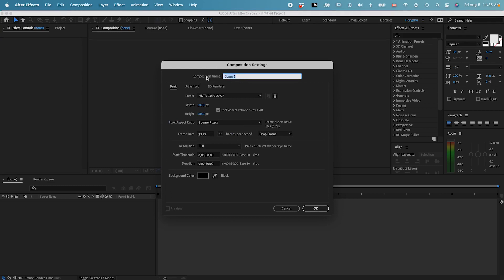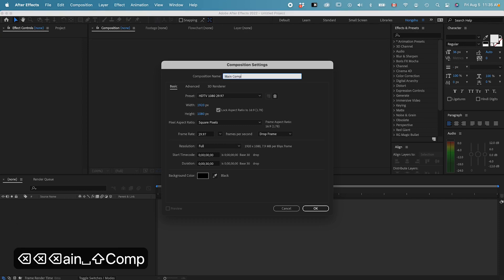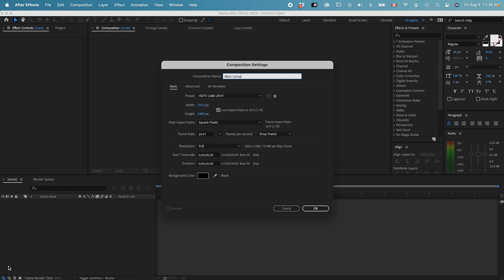For me, all the time, I always name my composition to be the main comp. And as you can see, whatever I type, there's this keycast showing up on the left corner, so that when I'm doing a shortcut, you know what I'm doing and you know the keyboard shortcut that I'm using.